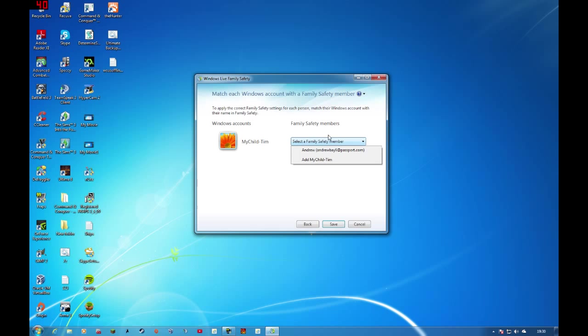This here tells you who can actually alter the settings of this account. So we select myself. So it sets up Family Safety.